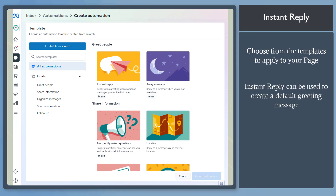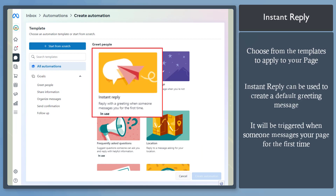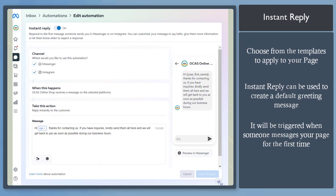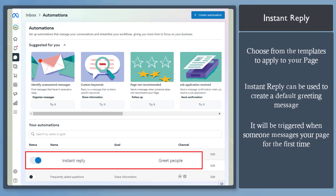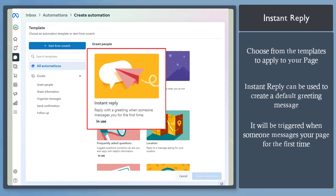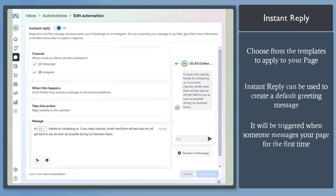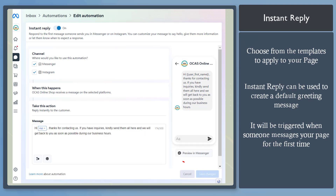First, let's automate responses using the instant reply. Use this feature to customize and automate a welcome message so whenever someone starts a conversation with your business, they will receive the instant reply you have set. If you have created an instant reply before, you can view them below. If you're creating it for the first time, click on the Create Automation button and look for instant reply. Craft your instant reply here — you can personalize it and craft your greeting message, then click Save.